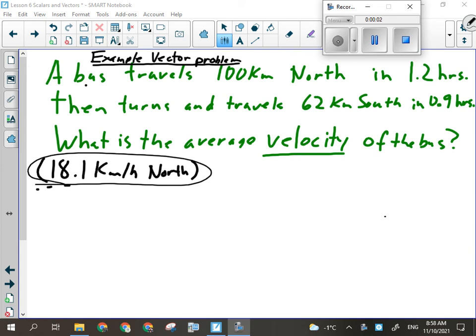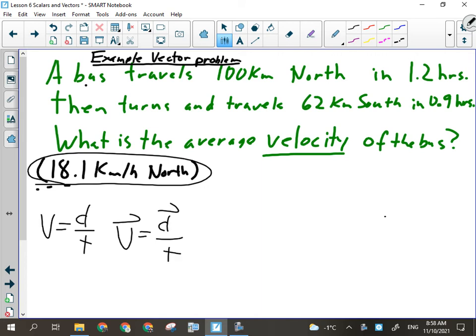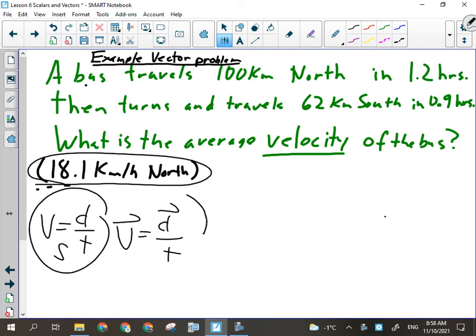Yesterday we were talking about v = d/t and v = d/t — they're different. One deals with scalar quantities and one deals with vector quantities. We did a couple of practice problems yesterday, but they were basically just on scalar ones.